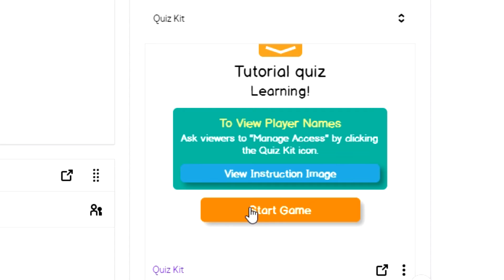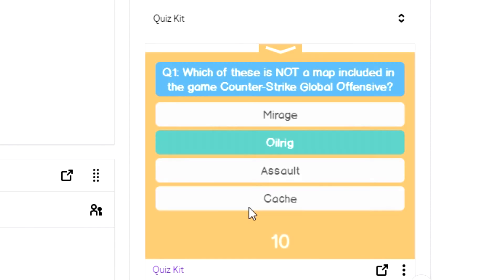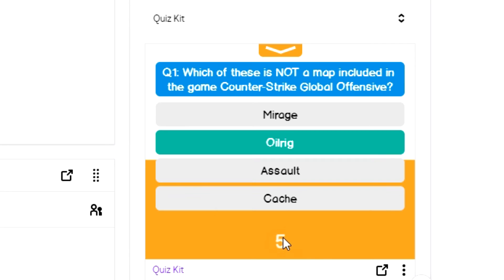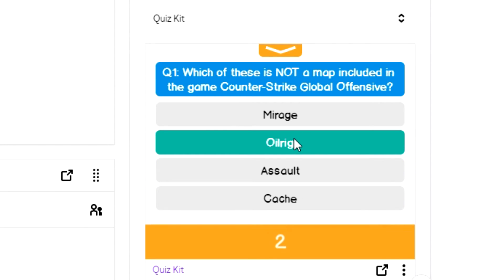As soon as I hit start quiz, it's going to begin and show the first question to the players. In this little dashboard, I can see what question's being shown, how much time is left, and then also what the correct answer is.